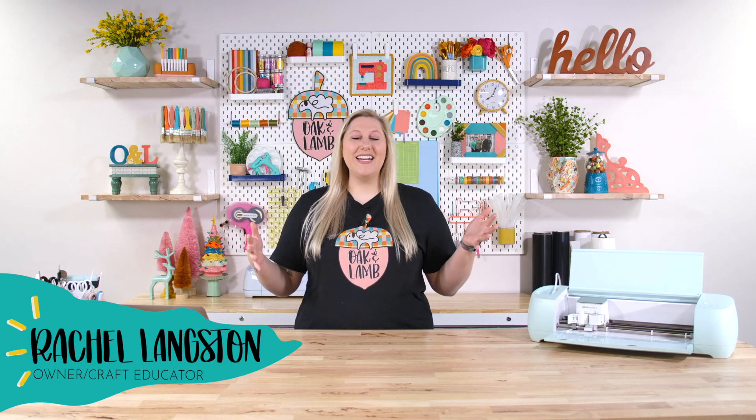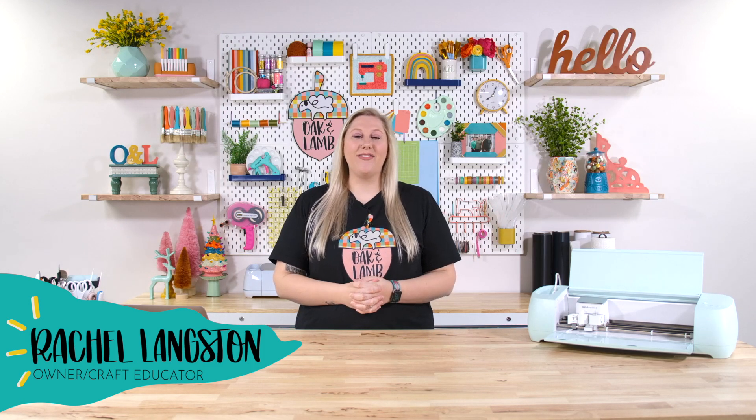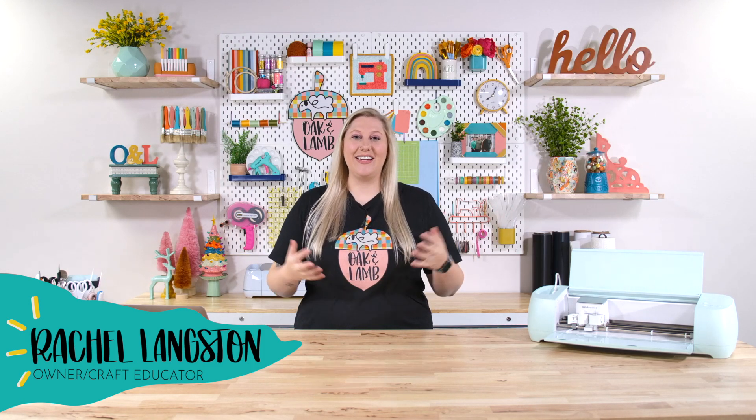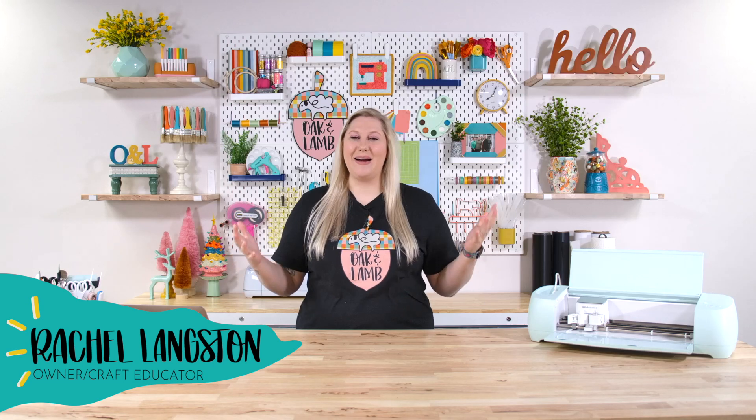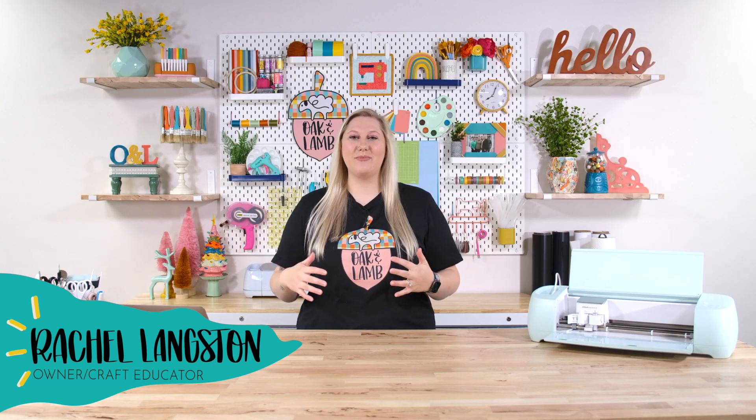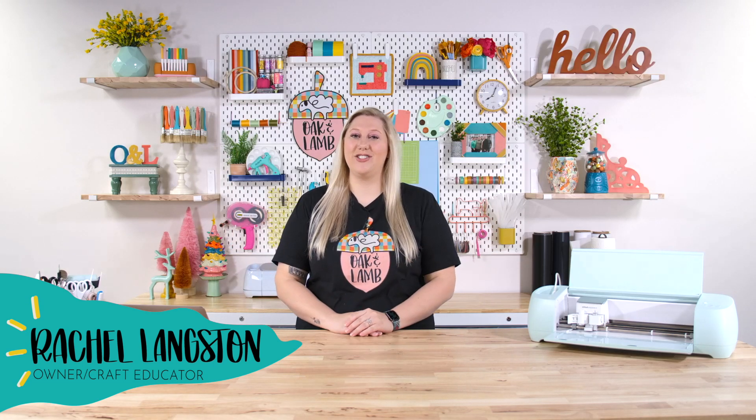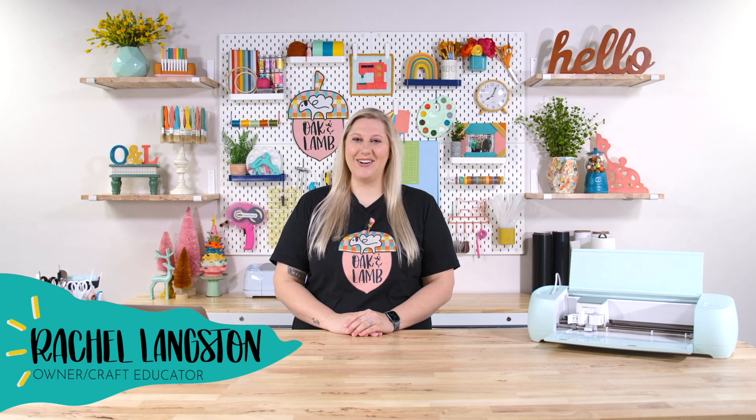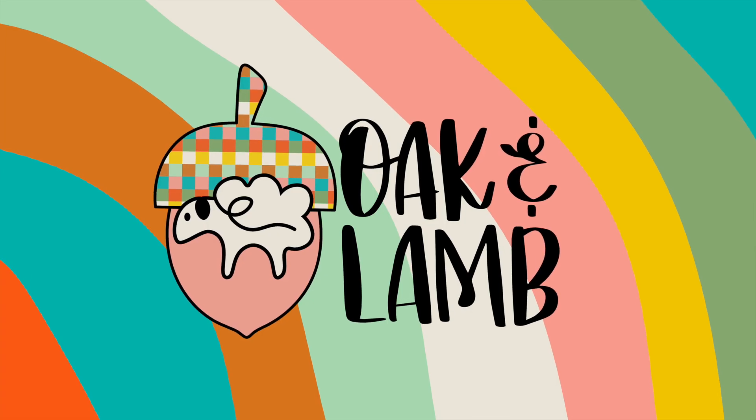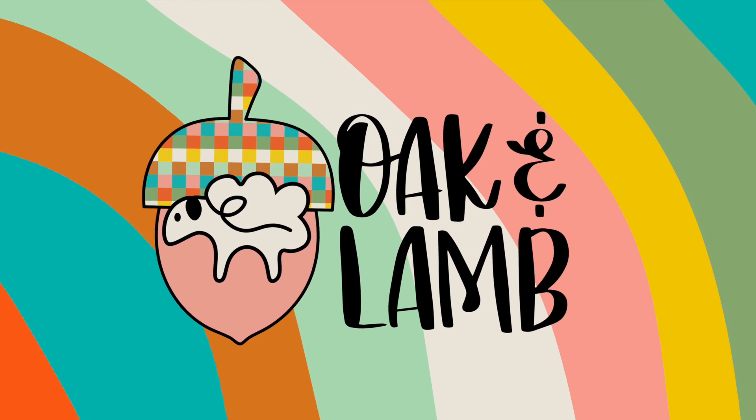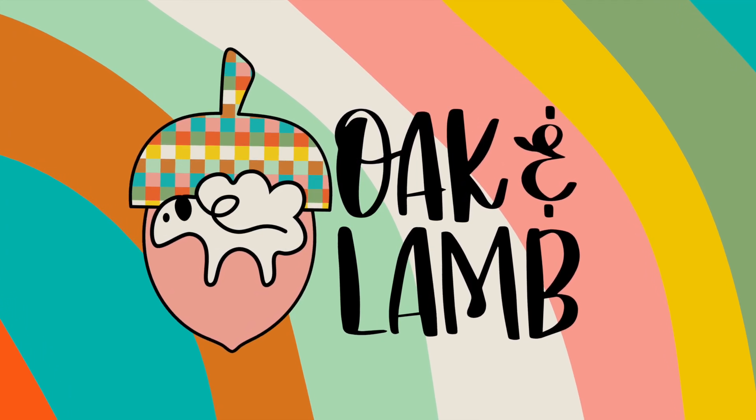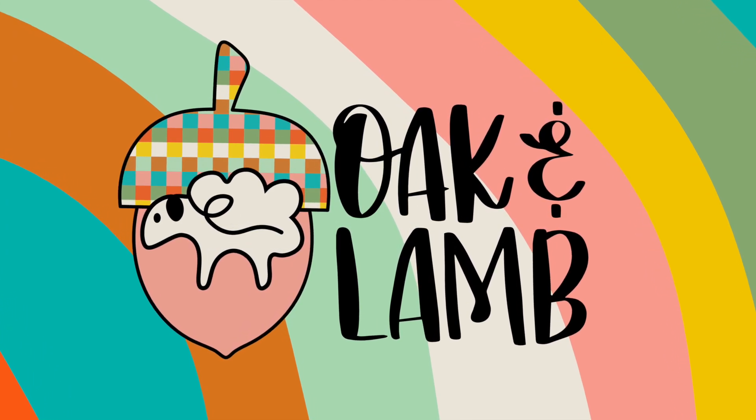Hello everyone, it's Rachel. I am an owner and craft educator here at Oak and Lamb, and I'm so excited to bring you another educational video.